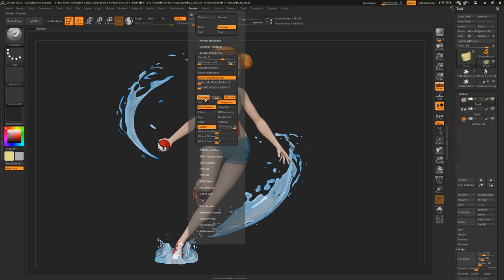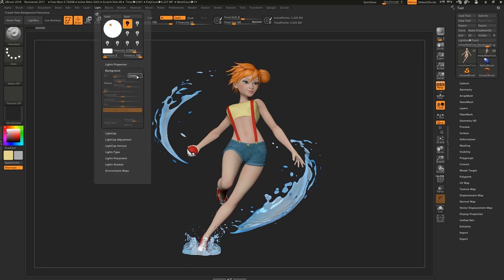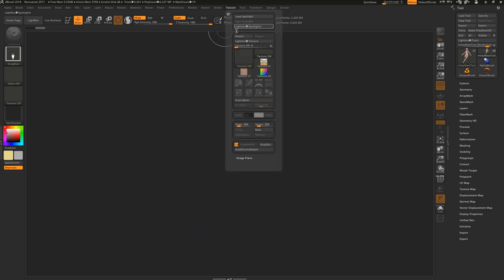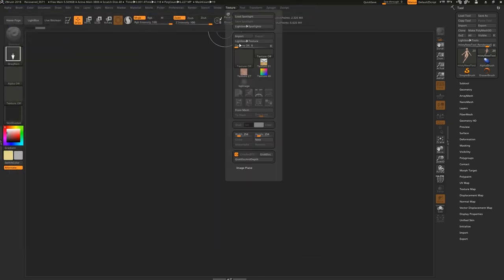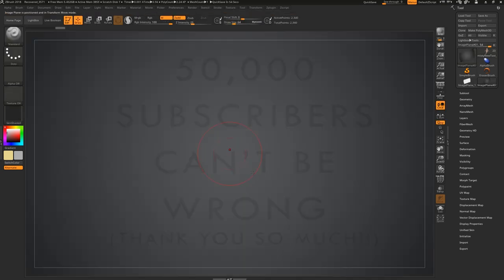To speed this process up, you can turn off shadows and any other options you don't really need. Another thing we can do is add a background image. Come to Light Background, hit Create, and turn off Rotate With Object. Now hit T followed by Ctrl+N and import a background image under the Texture menu. Select it, then come down to Image Plane and hit Load Image, then hit T again.